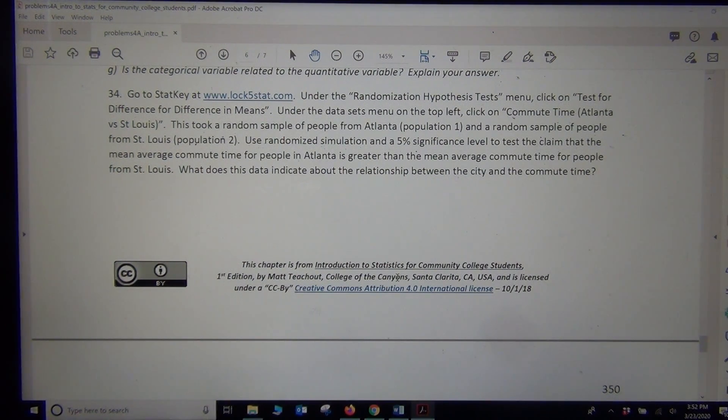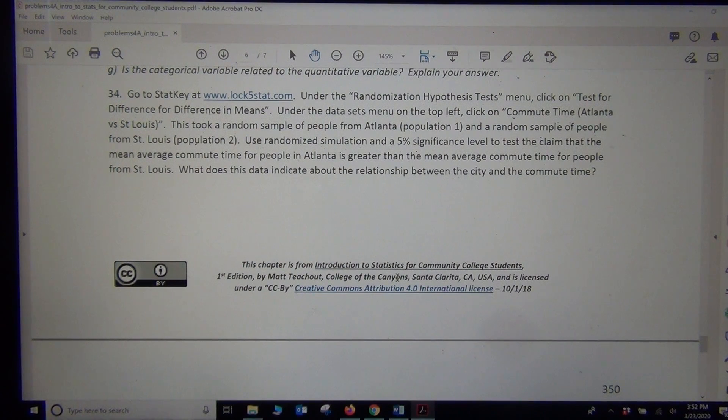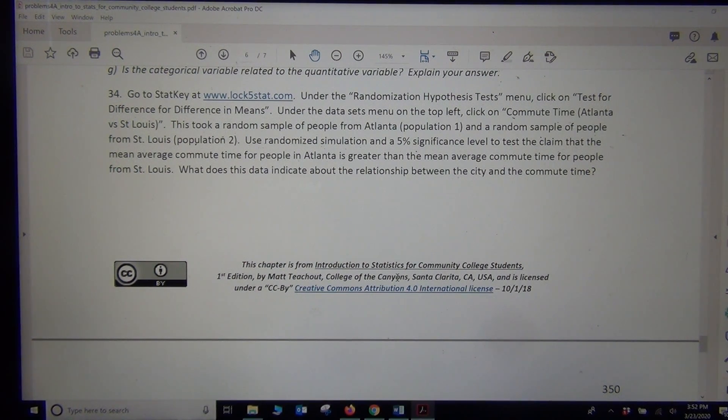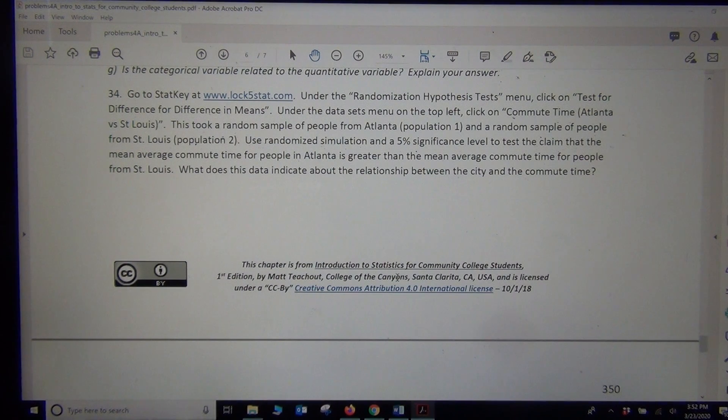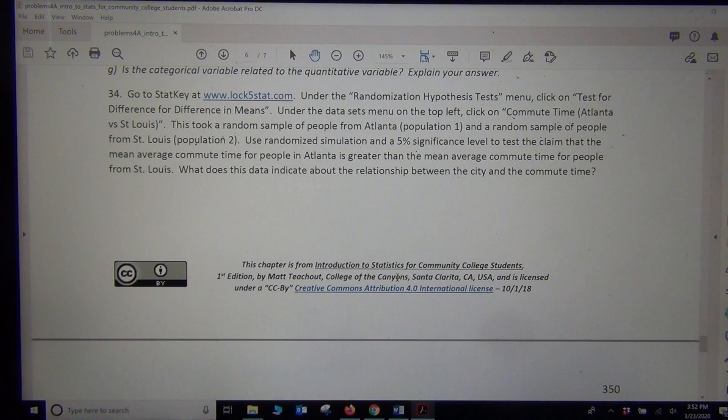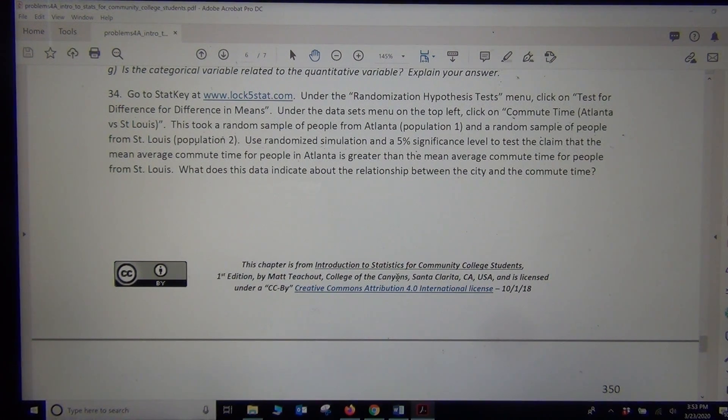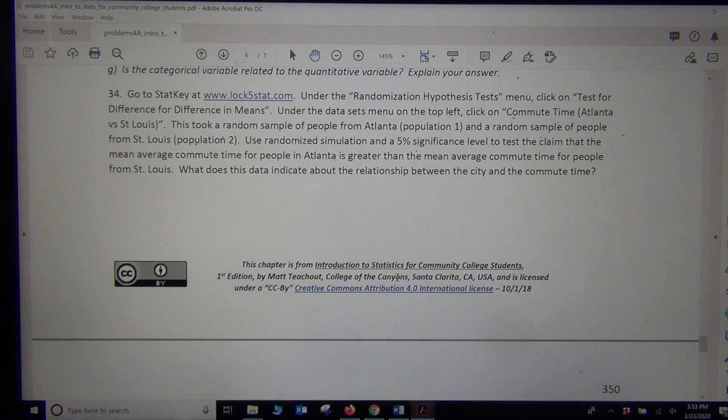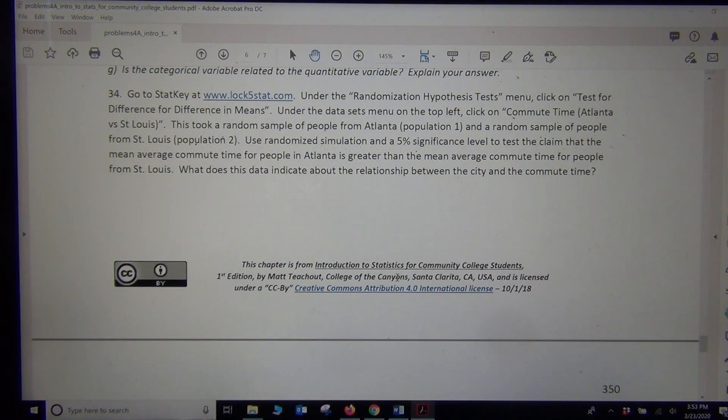So I'm going to do mu1 is going to be population mean average commute time for Atlanta and mu2 will be St. Louis. So again, our claim will be mu1 is greater than mu2. That's going to be an alternative hypothesis because it doesn't have an equal to. And then mu1 probably equal to mu2 will be our null.